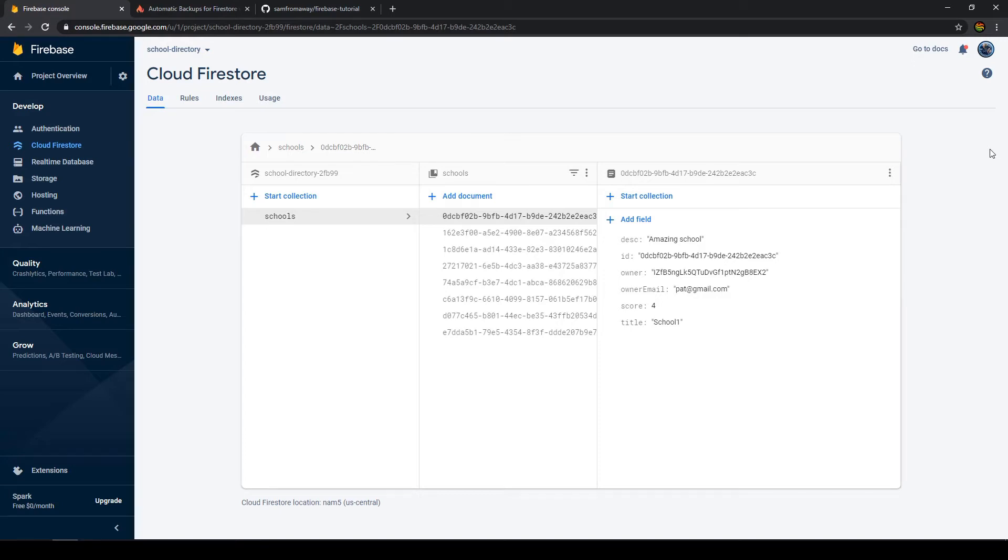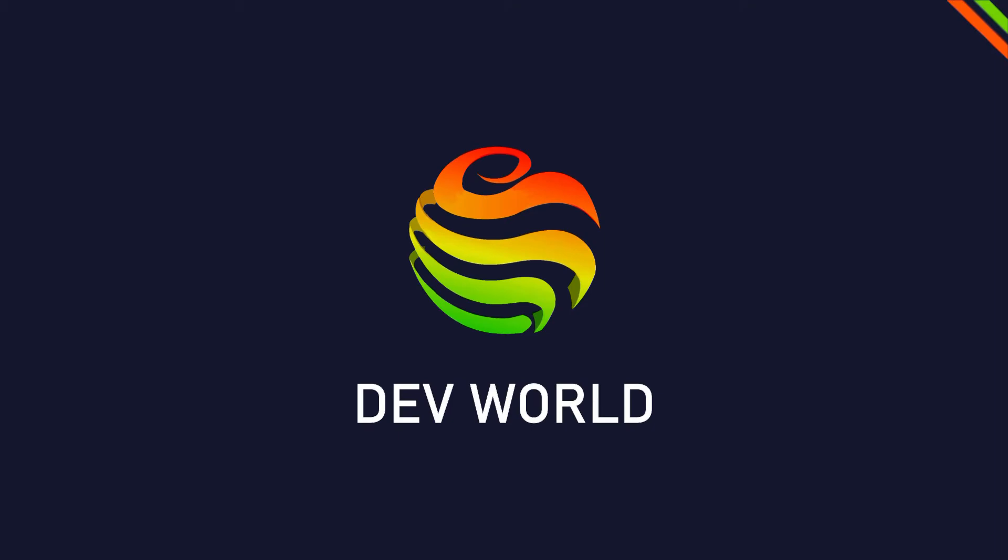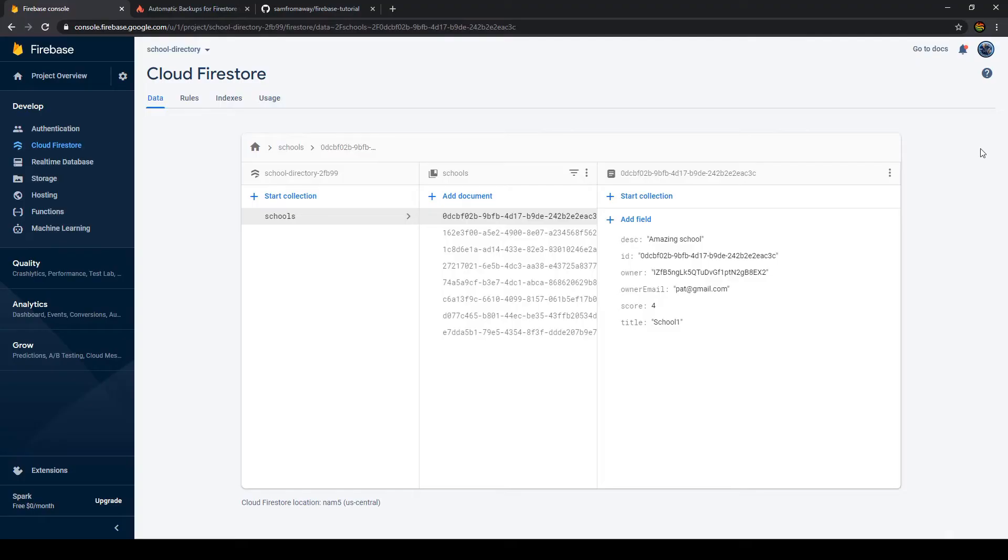Today we're going to learn how to back up a Cloud Firestore database. The only thing that's missing from Firestore in my opinion to be a plug-and-play database is that unfortunately there is still no easy way to back up your database.